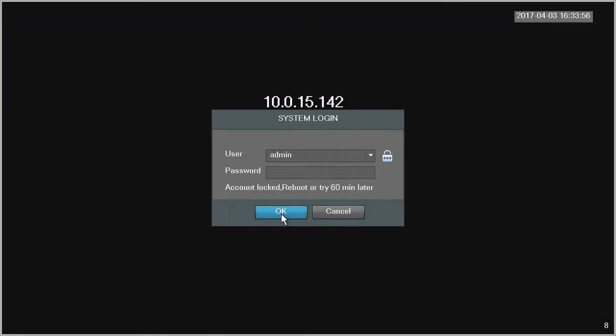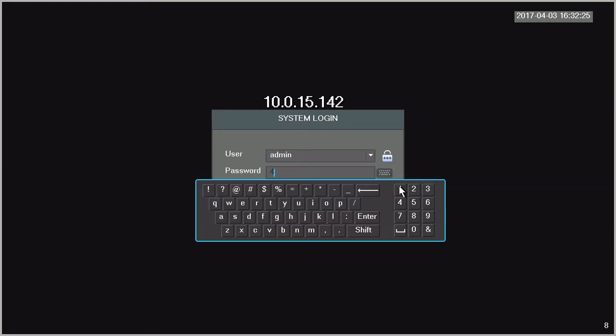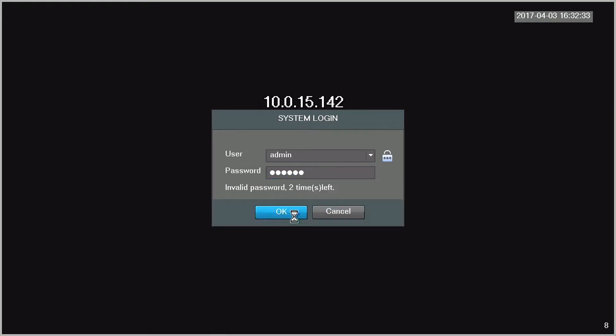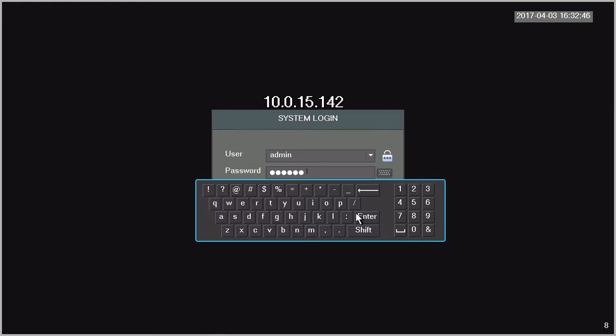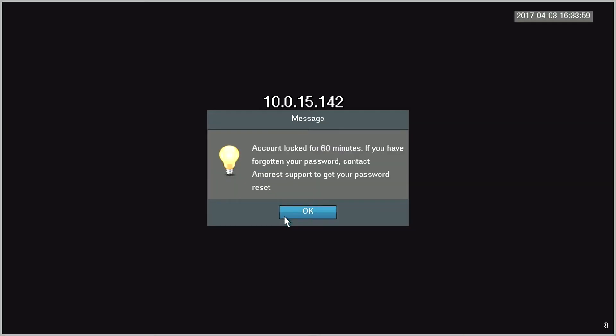As a security measure, the NVR or DVR will lock your account after so many failed login attempts. This would prevent an unauthorized user from continually guessing until they get in.